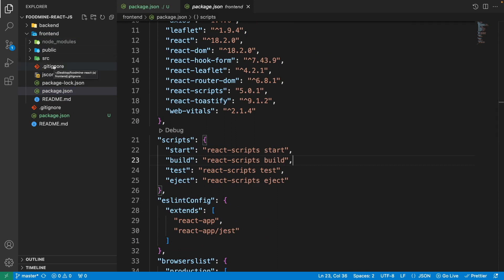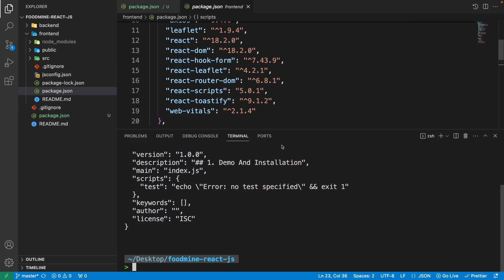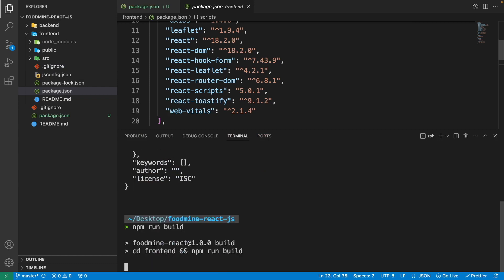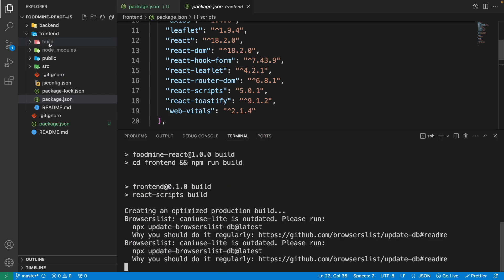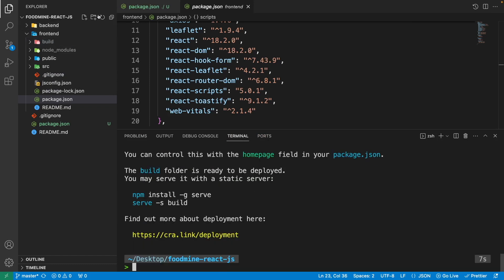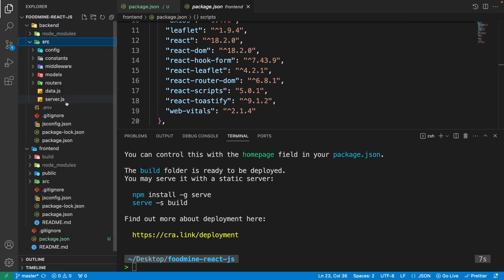We can test it right now. Open the terminal, write npm run build — we're on the root of the project — and press enter. We now have the build folder, but this is not enough. We need to move this build folder to the back-end src folder, inside a folder named public, so the whole front-end becomes the public for the back-end.